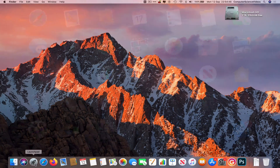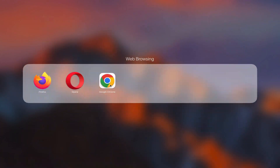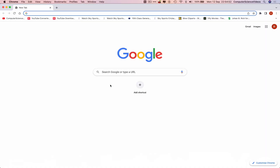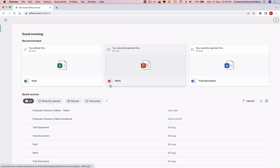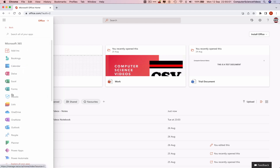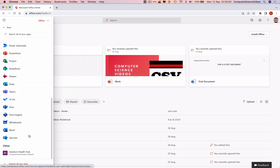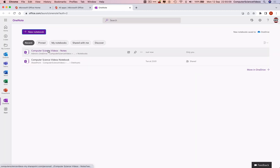First, go to the dock and open Launchpad, then open your web browser — in this case, Google Chrome. Navigate to office.com and make sure you are signed into your account. Go to the left-hand side navigation menu, click on Applications, then go to All Applications, scroll to the bottom to explore all the applications, and click on OneNote.